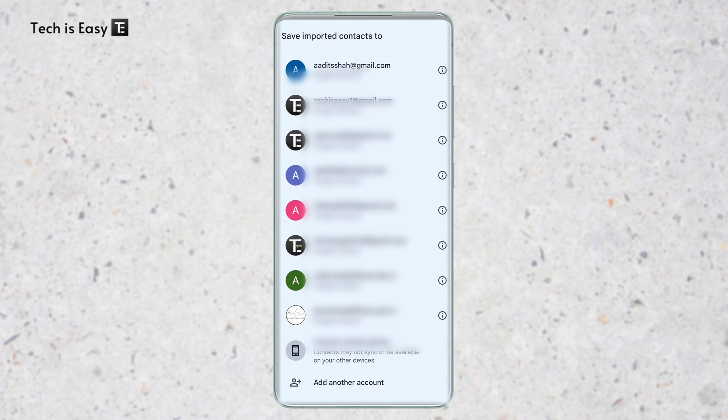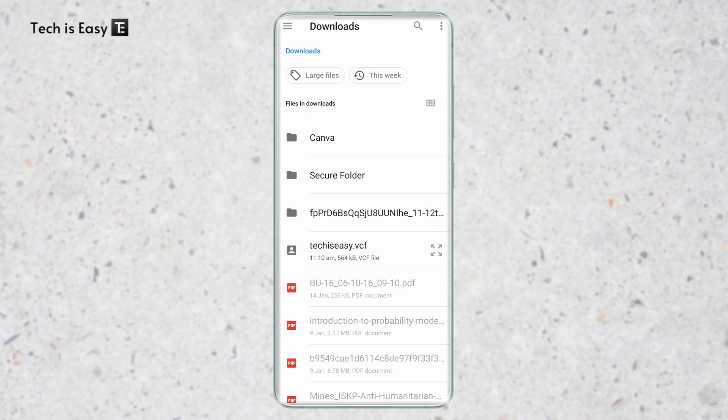Here we need to select the account where we want to move all these contacts. So if I want to move it to this one, I'll just select it.